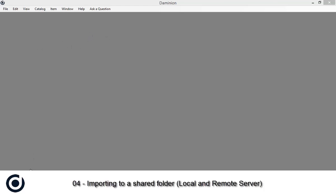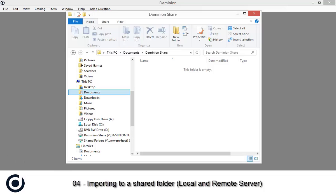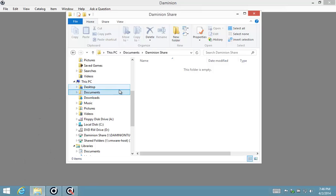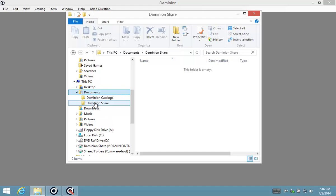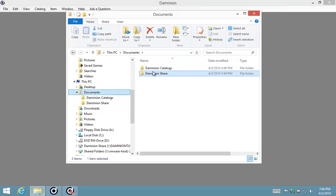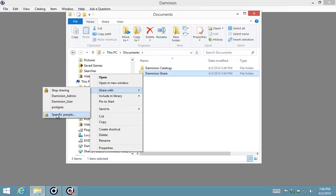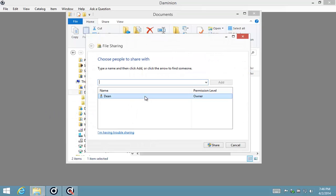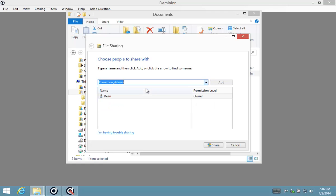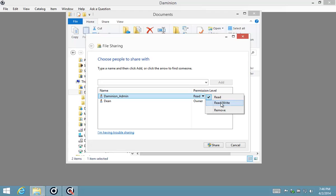Today we're going to be looking at importing files from different locations into Dominion server. The first thing I want to do on this computer is indicate this particular folder I've created called 'Dominion share'. This is a folder I'm currently sharing only with myself, but I want to add the Dominion admin user — on which I have installed the server — to the sharing permission.